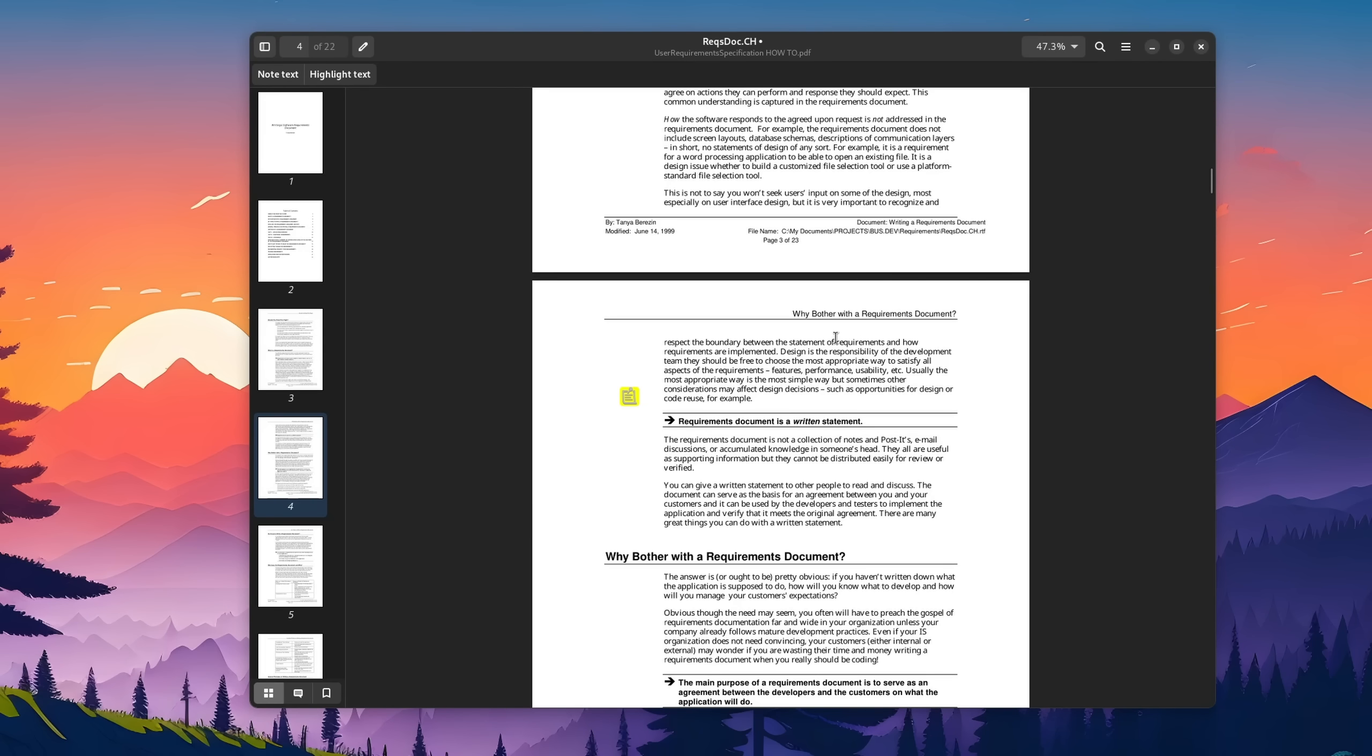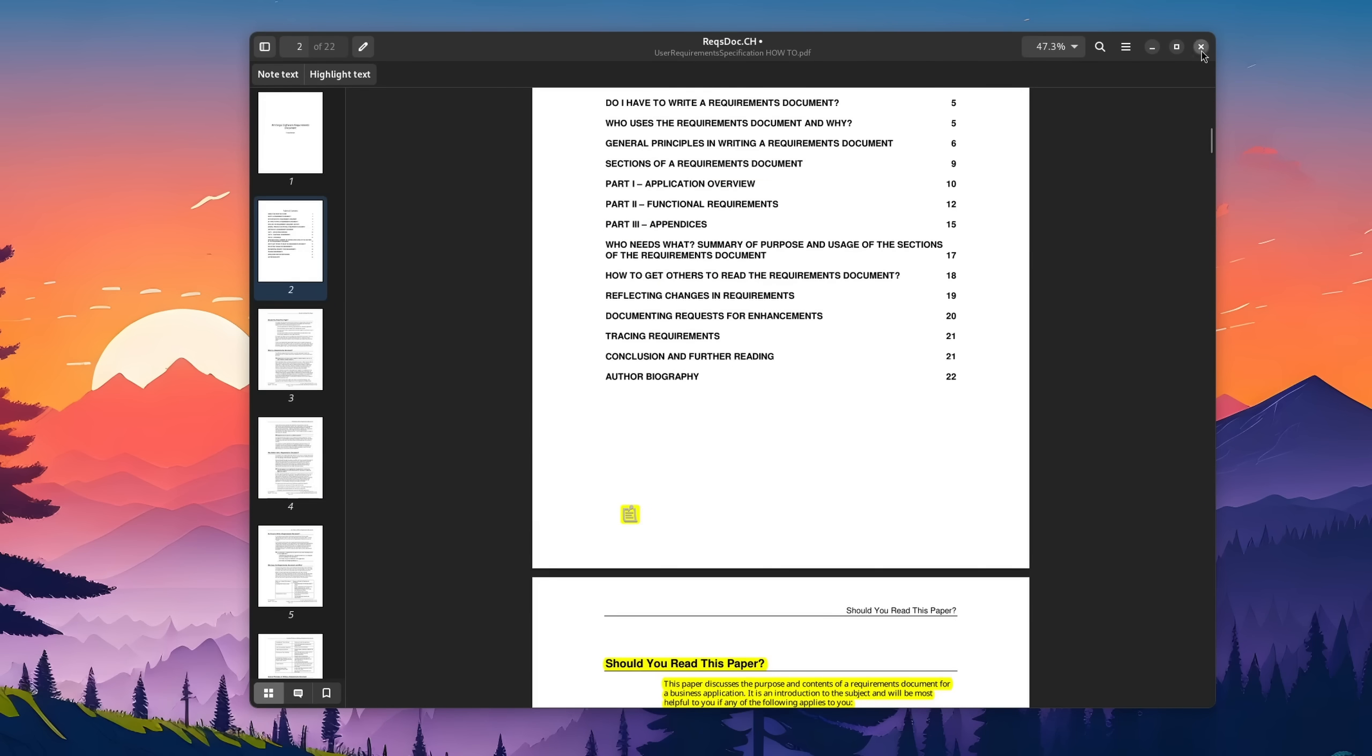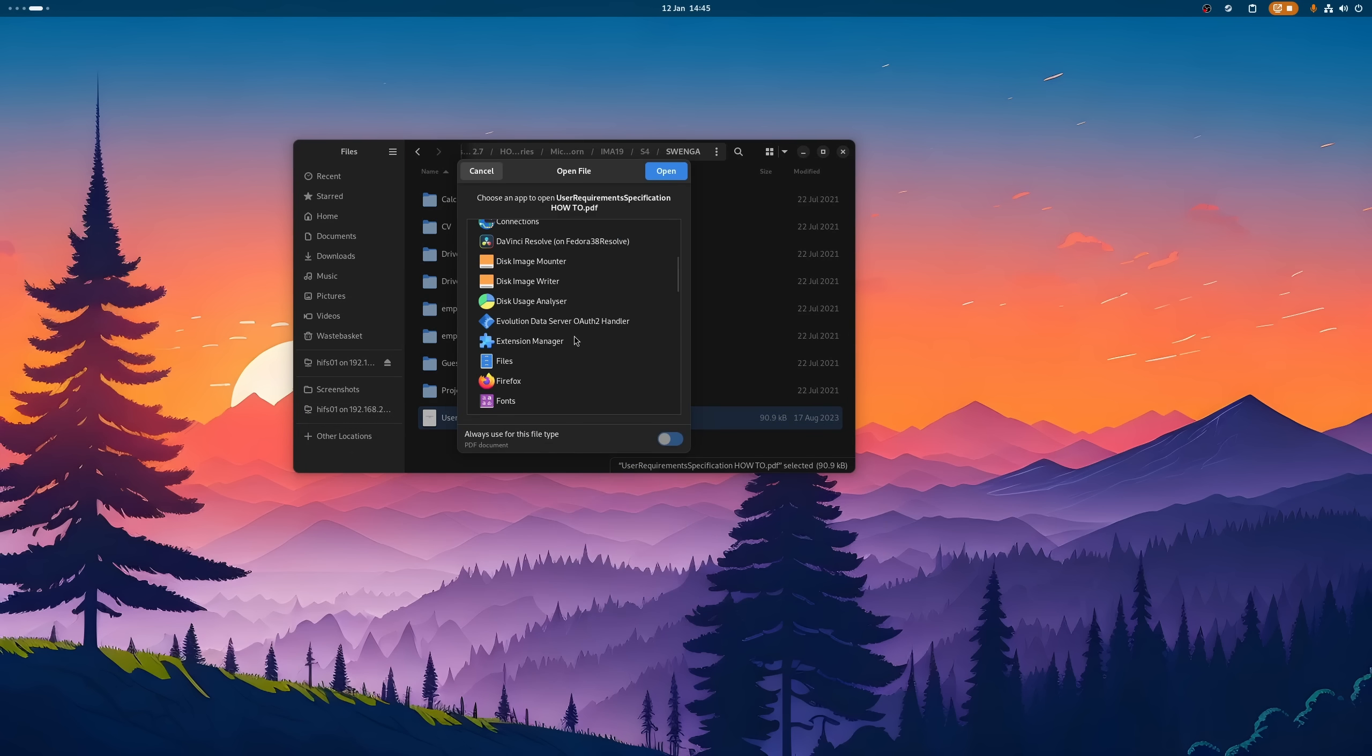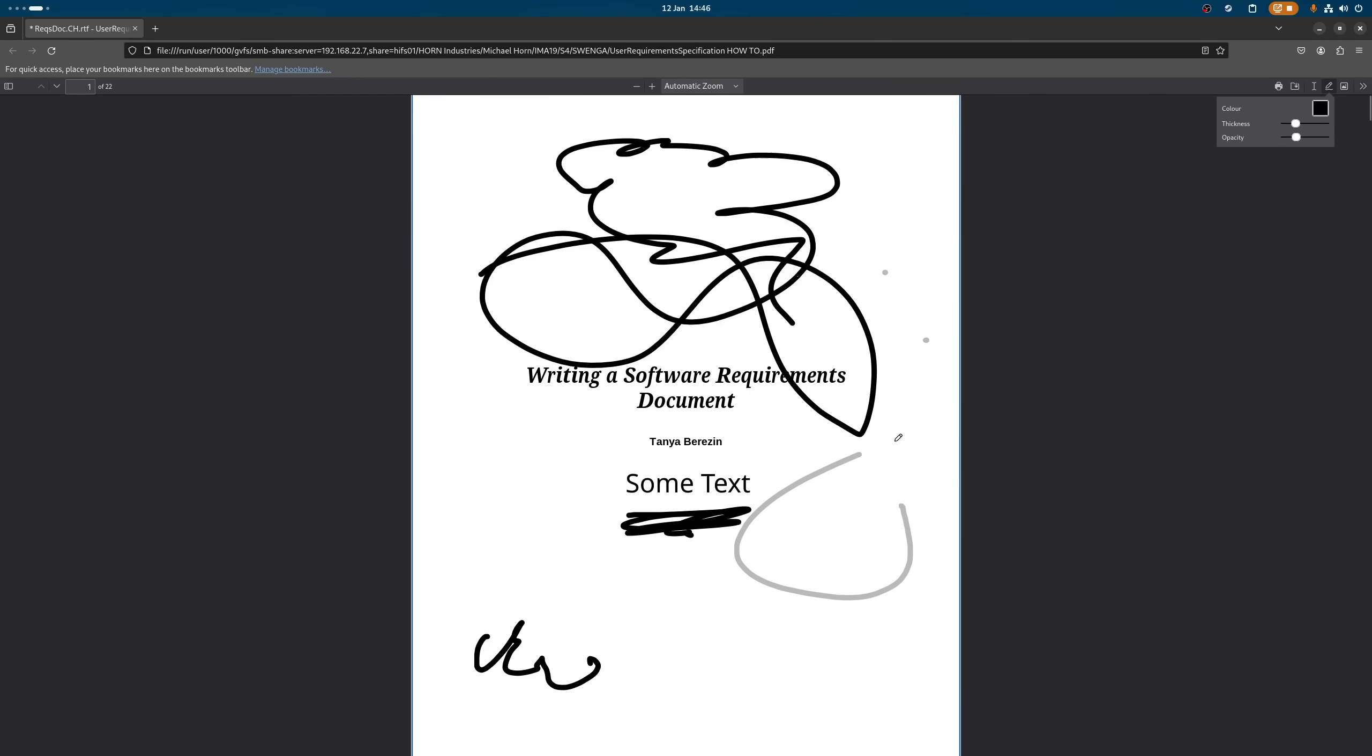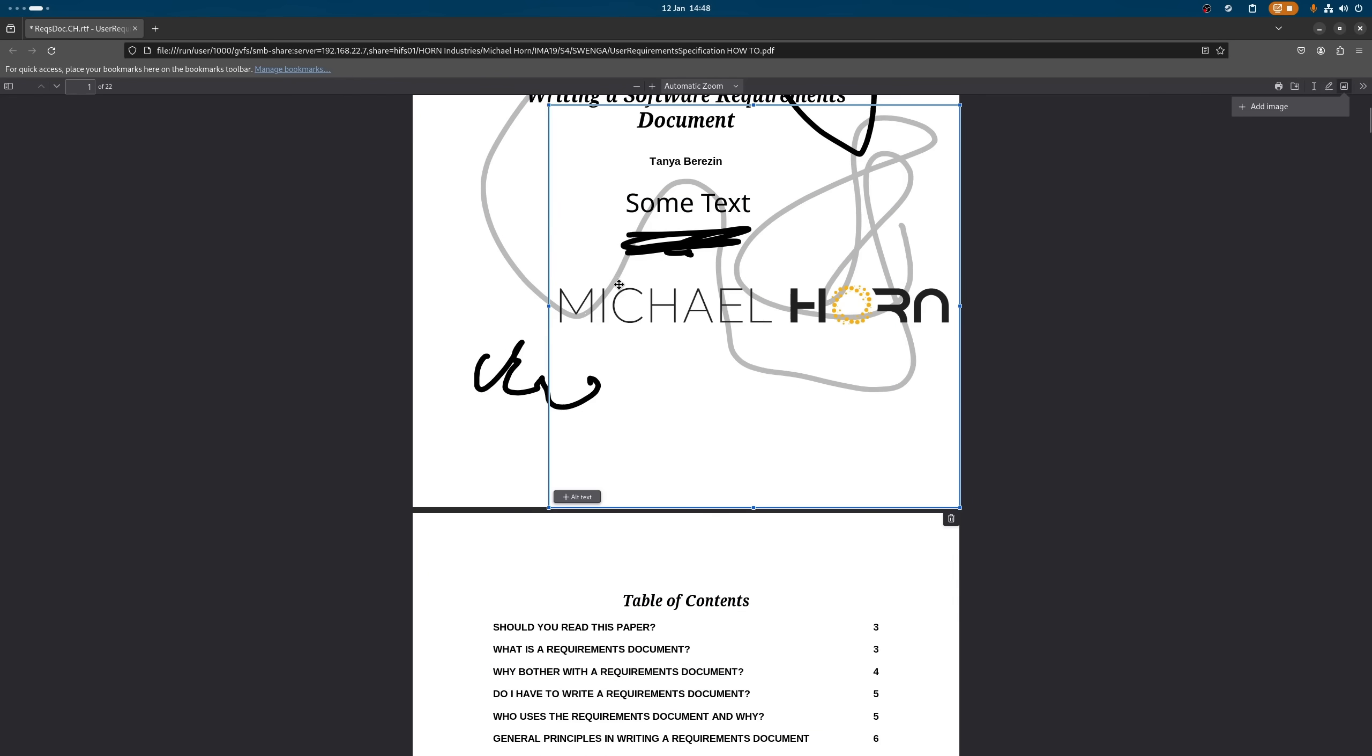If your desktop environment or distro doesn't have such an application pre-installed, then you can also just use Firefox. Simply open the PDF with it, write some text, draw on it, and add your signature in form of an image and save it.